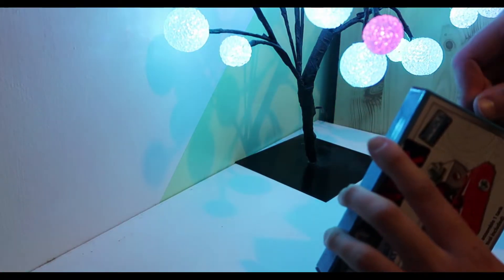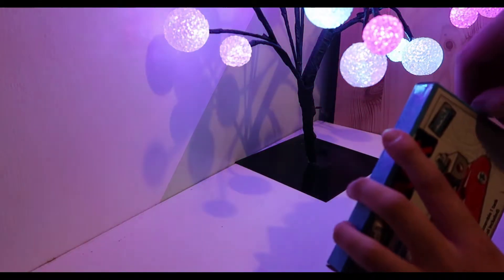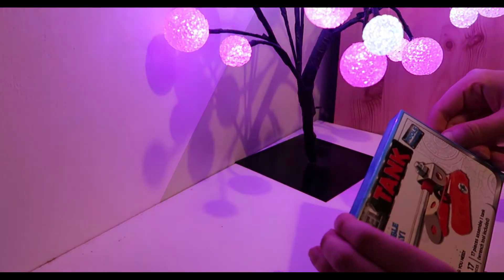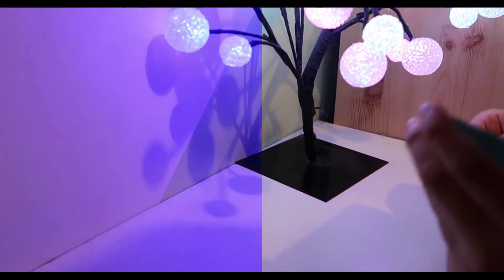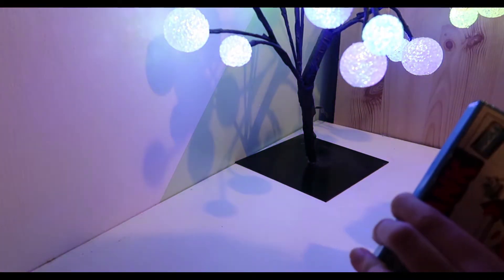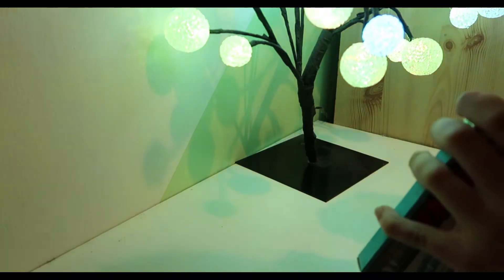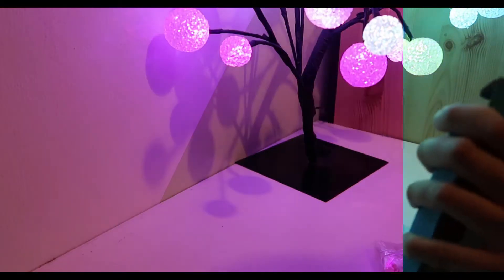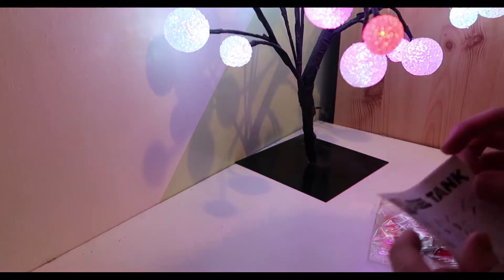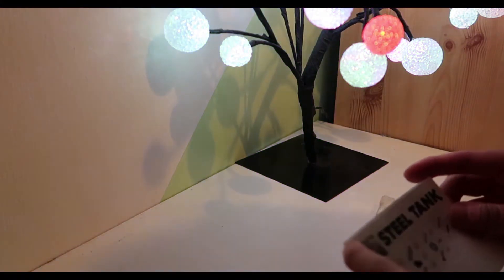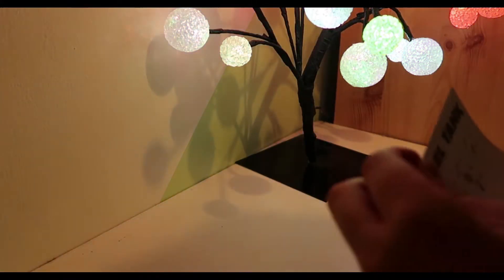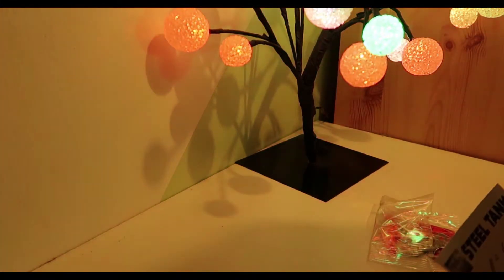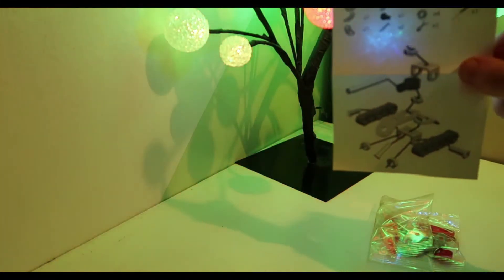Anyway, it's ages 8 plus, 17 pieces, tool included. This steel tank will be mine. There we go, we're in. Throw away the box. Instructions - it's got all the little bits and pieces you need listed.